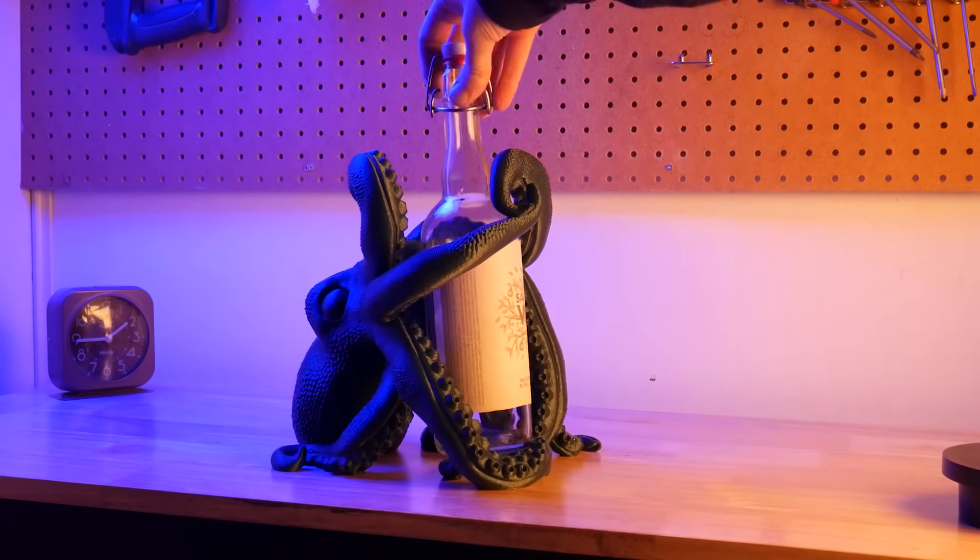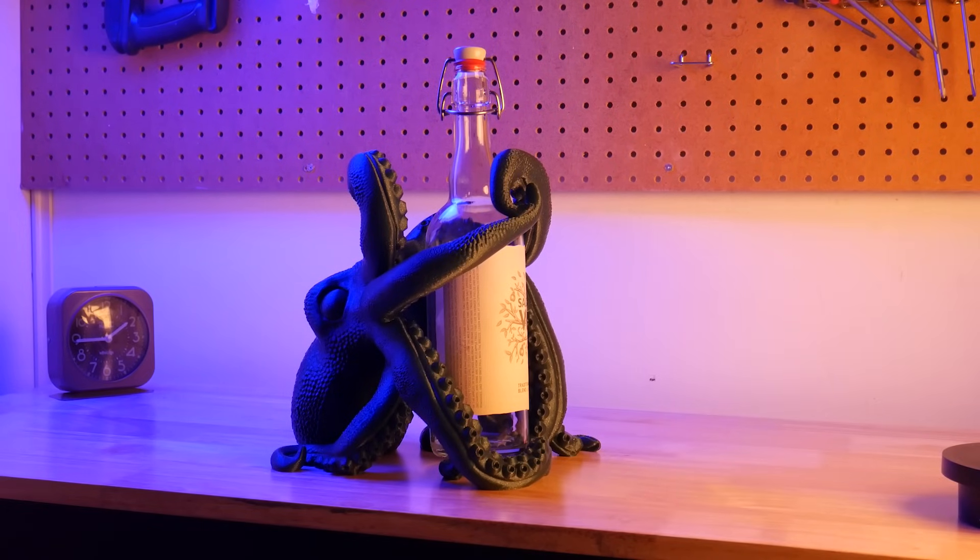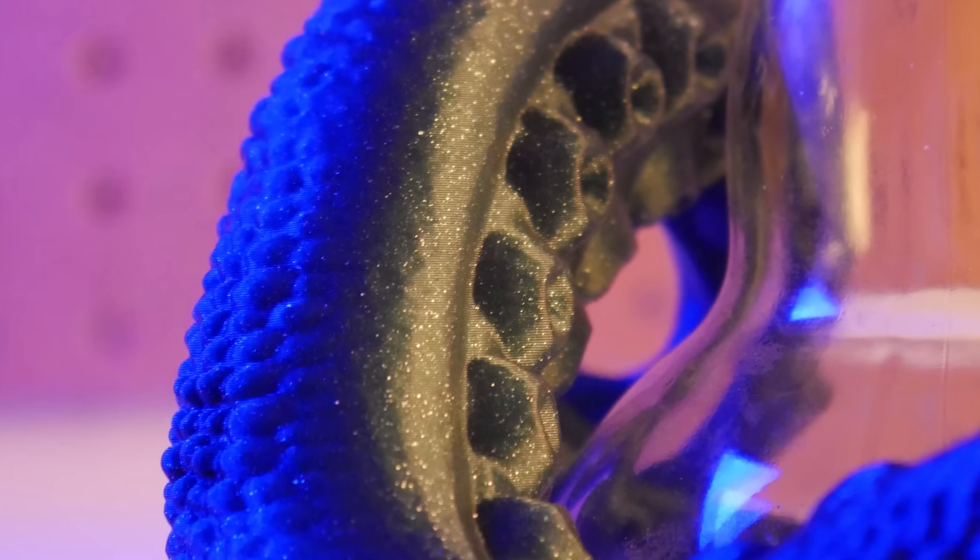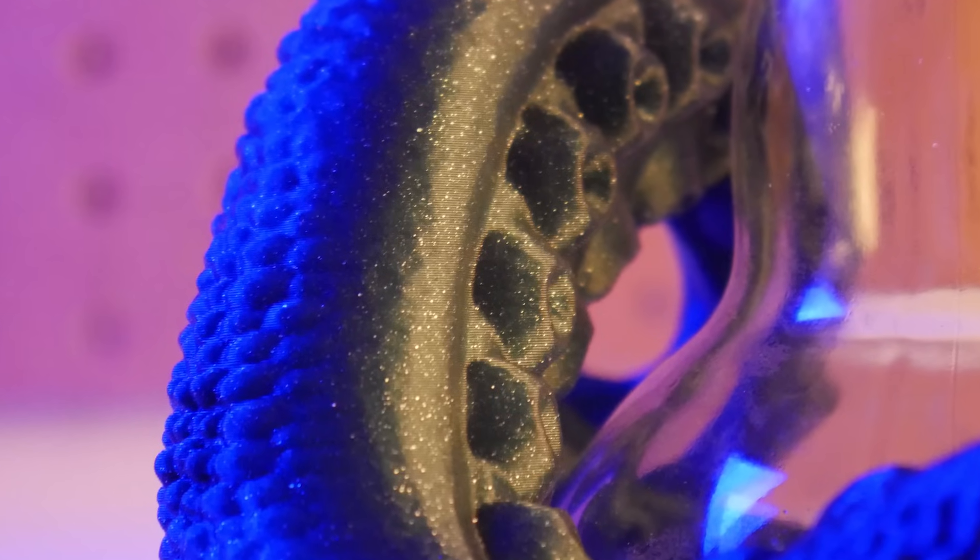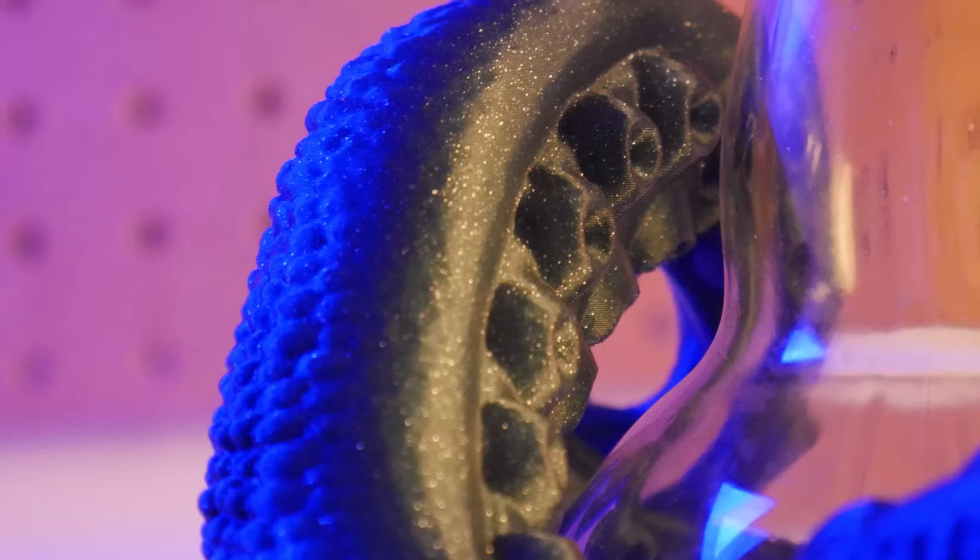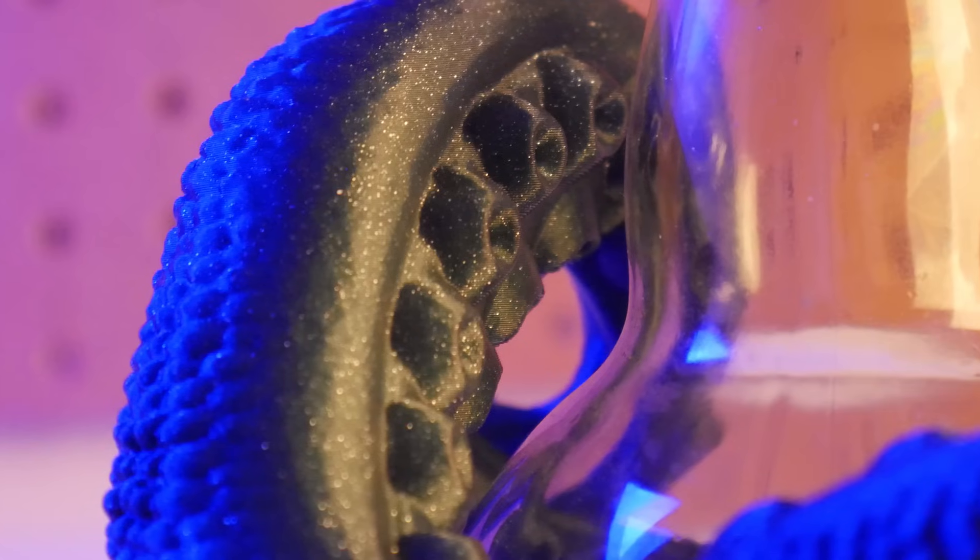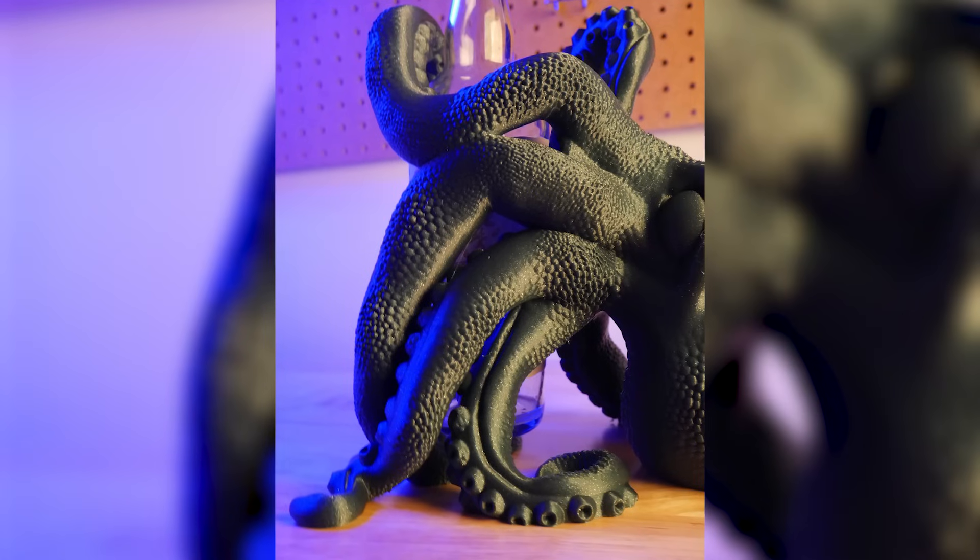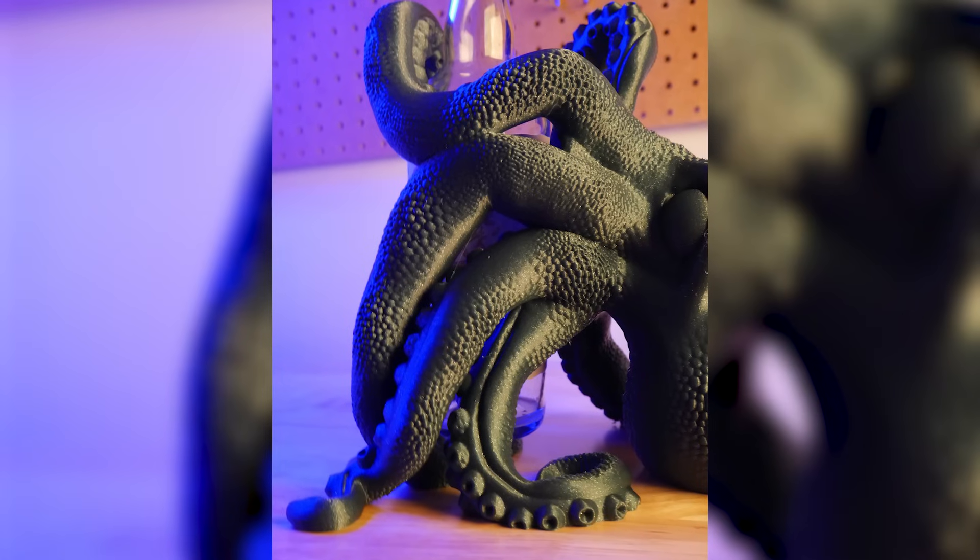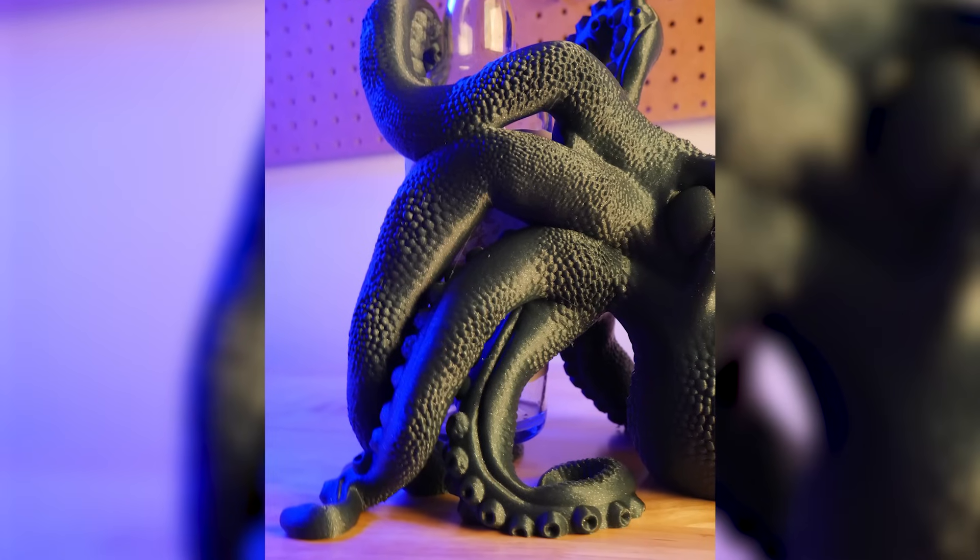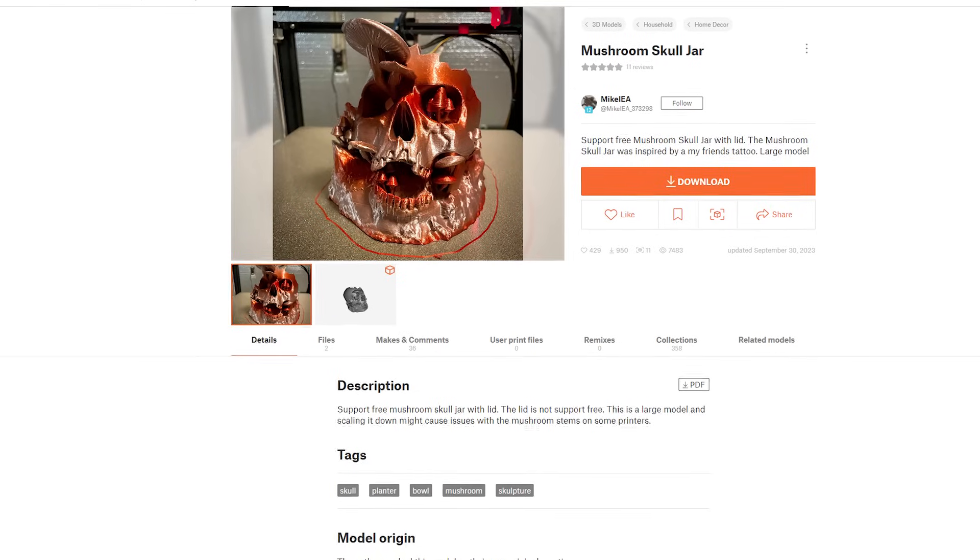Just look at the detail on this thing with a layer height of 0.2 millimeters. This massive model took just under 24 hours to print and the best part, it didn't need any supports. I highly recommend checking this model out if you have a cool bottle to display.